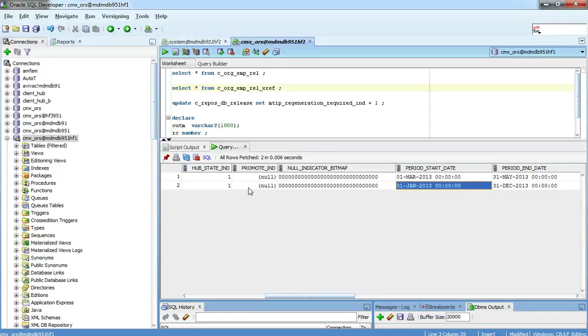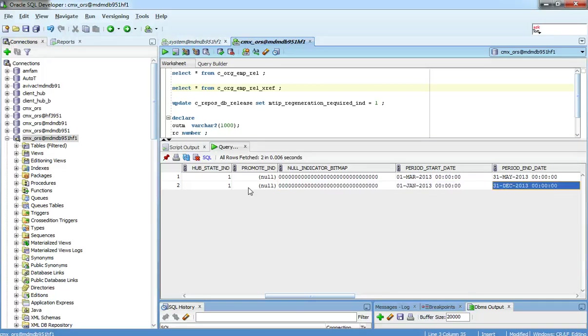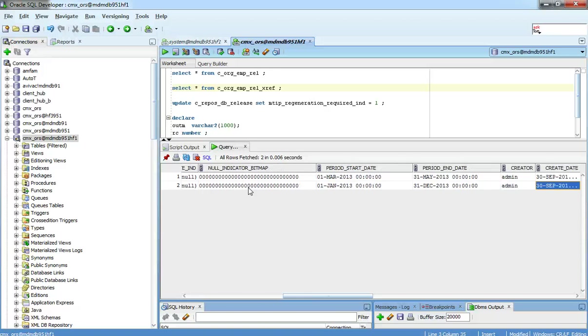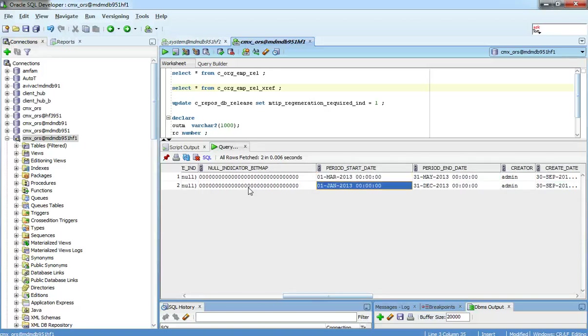For example, if I want to see what would be the relationship start date and end date for this existing object, it would be this minimum start date, maximum end date. But what this tells us is that each cross reference is only applicable for this time period.